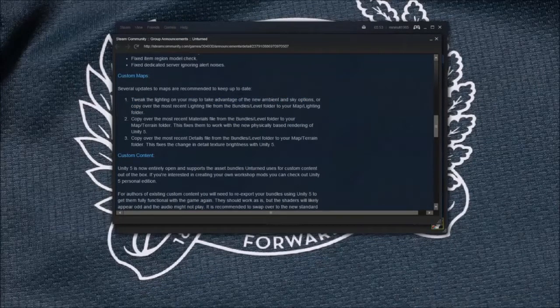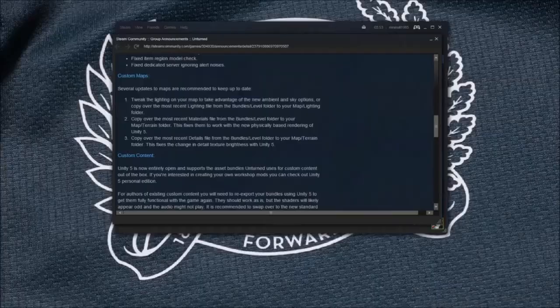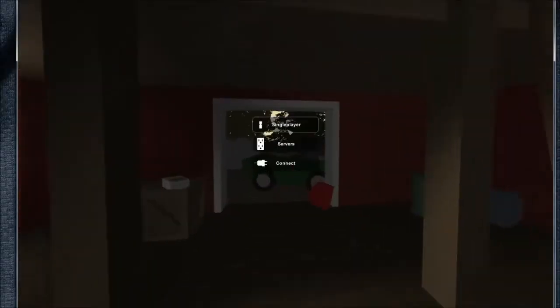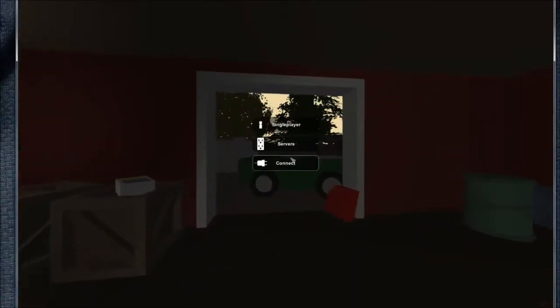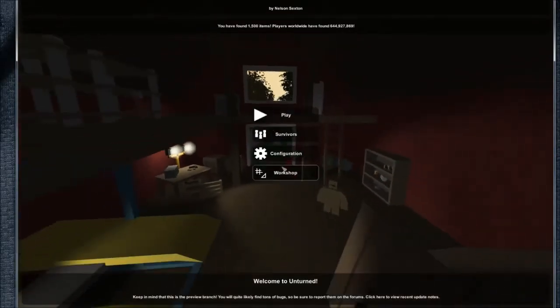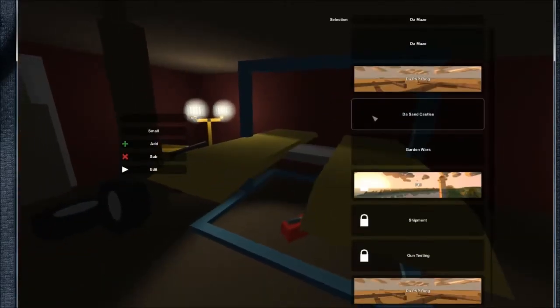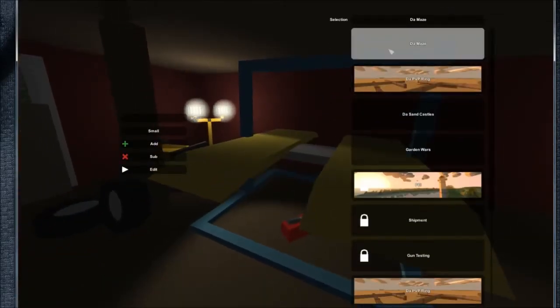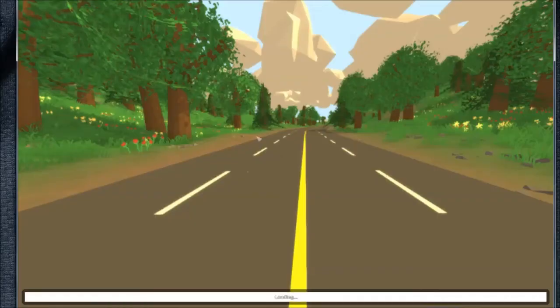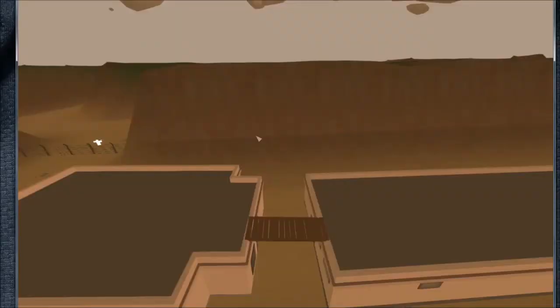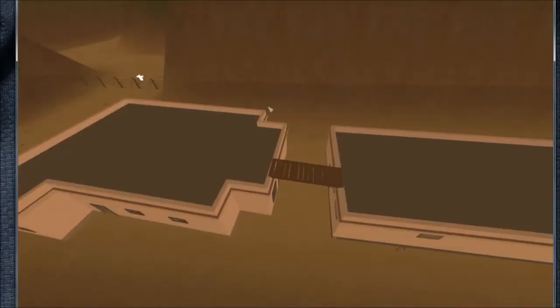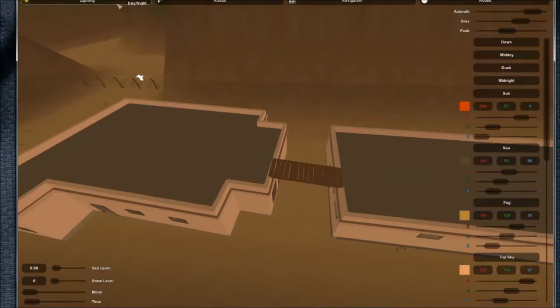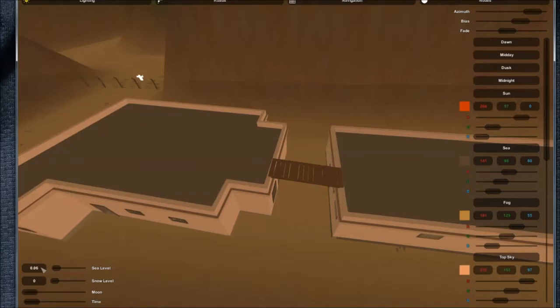So first you need to go into the game and if you go to your workshop editor and a map that you've already made or are making, you need to go to the environment and go to the lighting. Just note down what it is on the sea level, which is 0.06 on mine, so I'll just make a note of that.